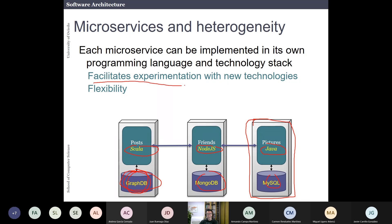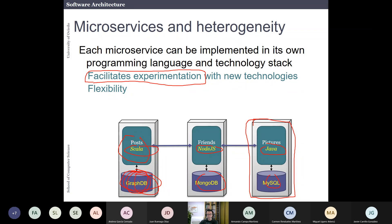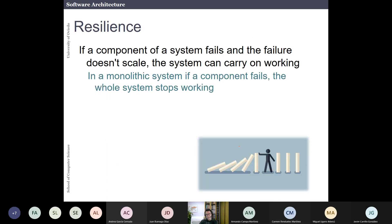If a developer in the company likes Scala and GraphDB, you can let them implement one part in those technologies, giving flexibility. However, it can also be a problem if that developer leaves and no one else knows Scala. But if the interface is well-defined, you could even replace that microservice with a different implementation in Java or whatever language you prefer.